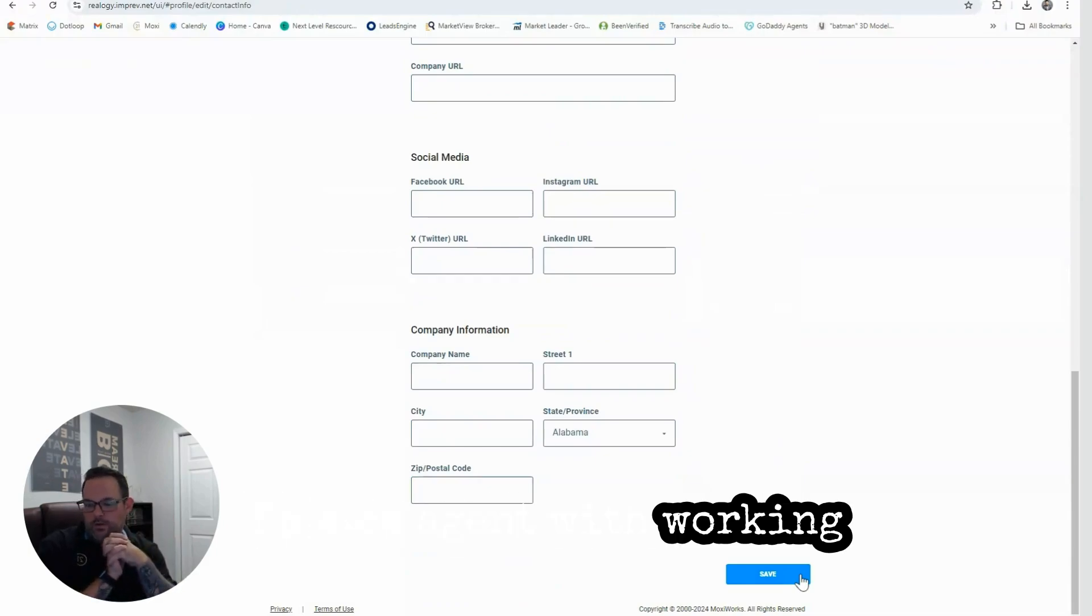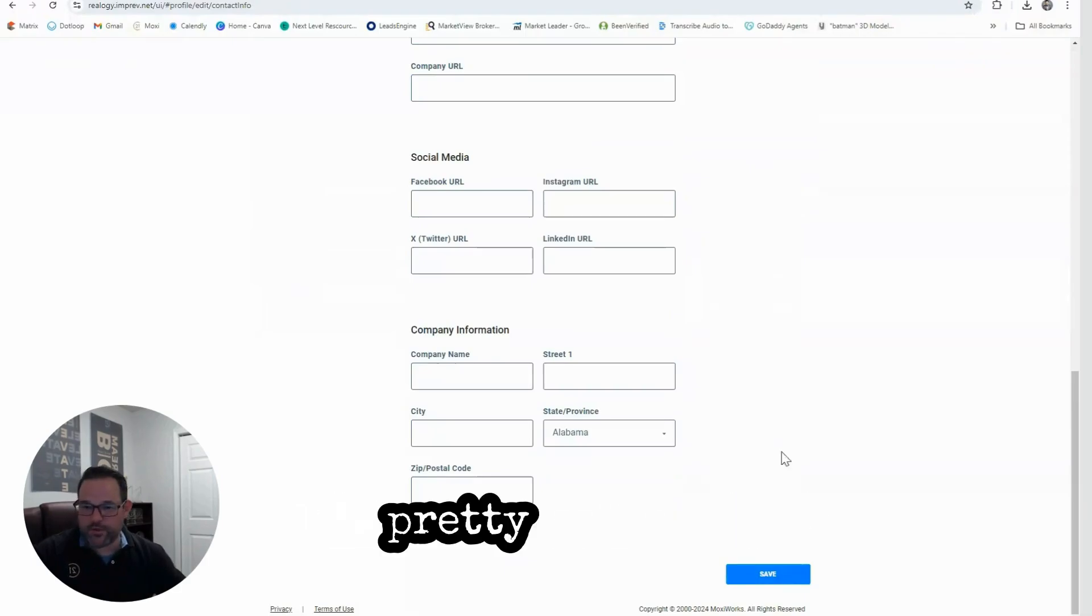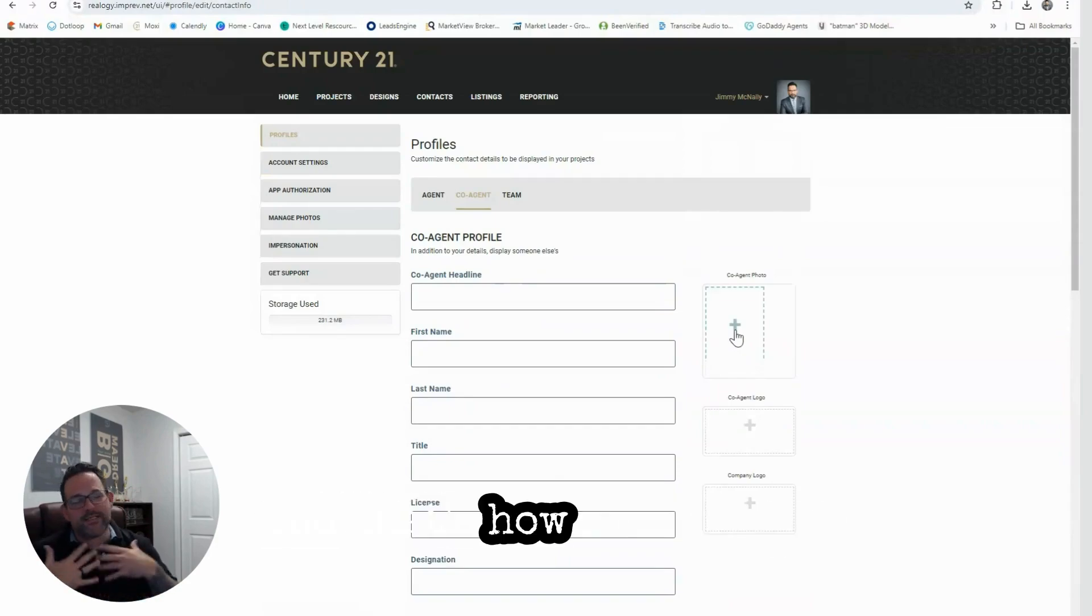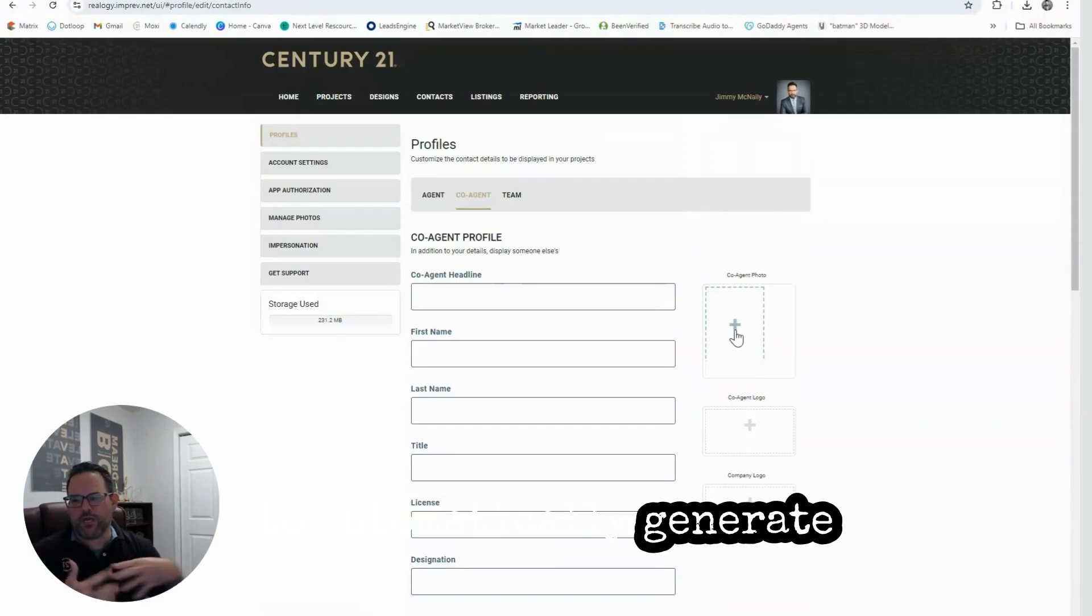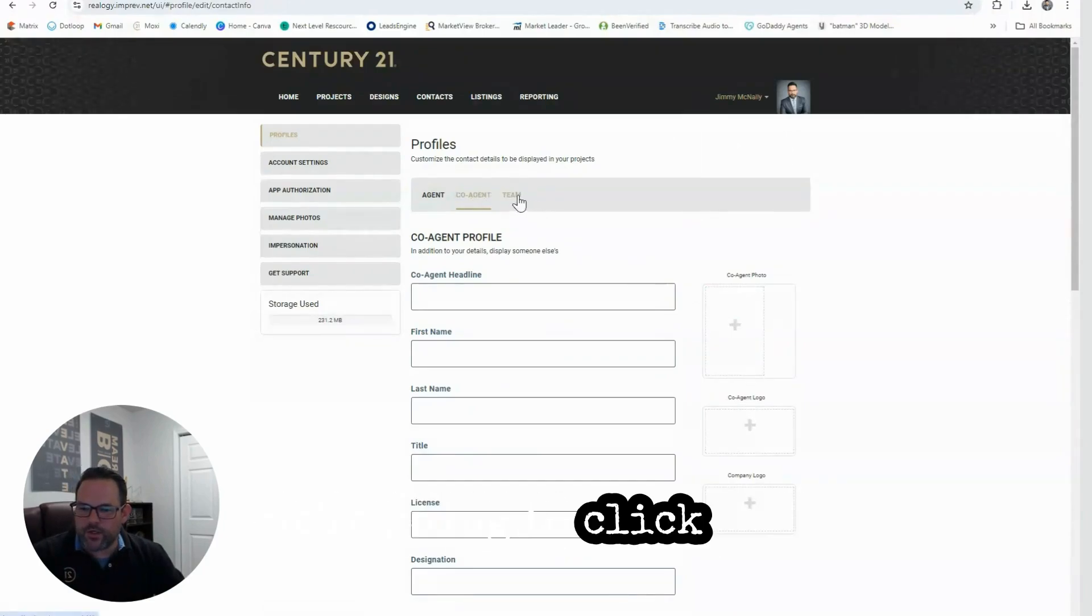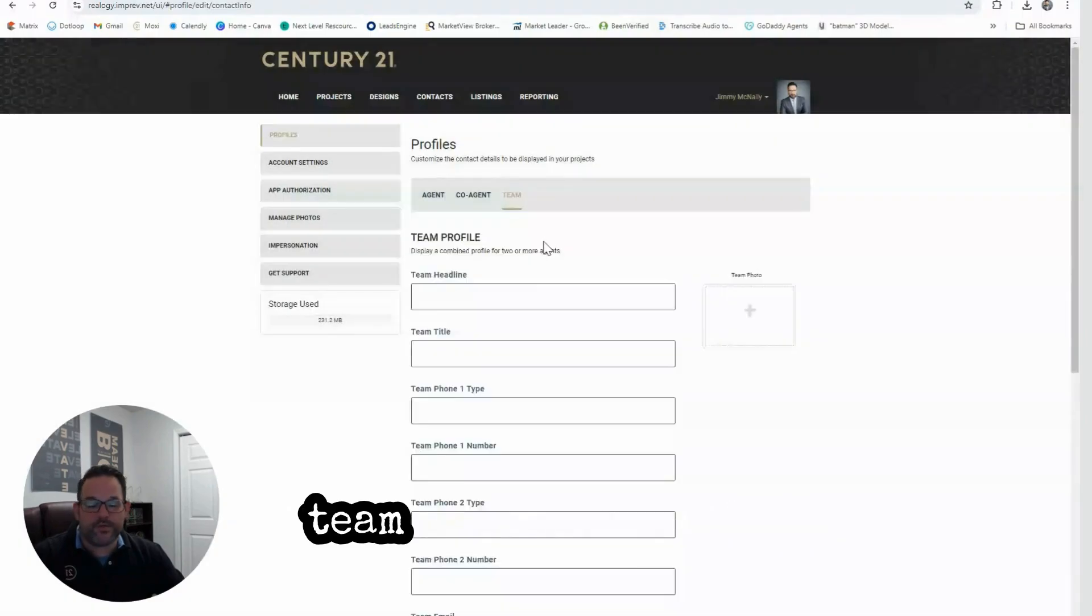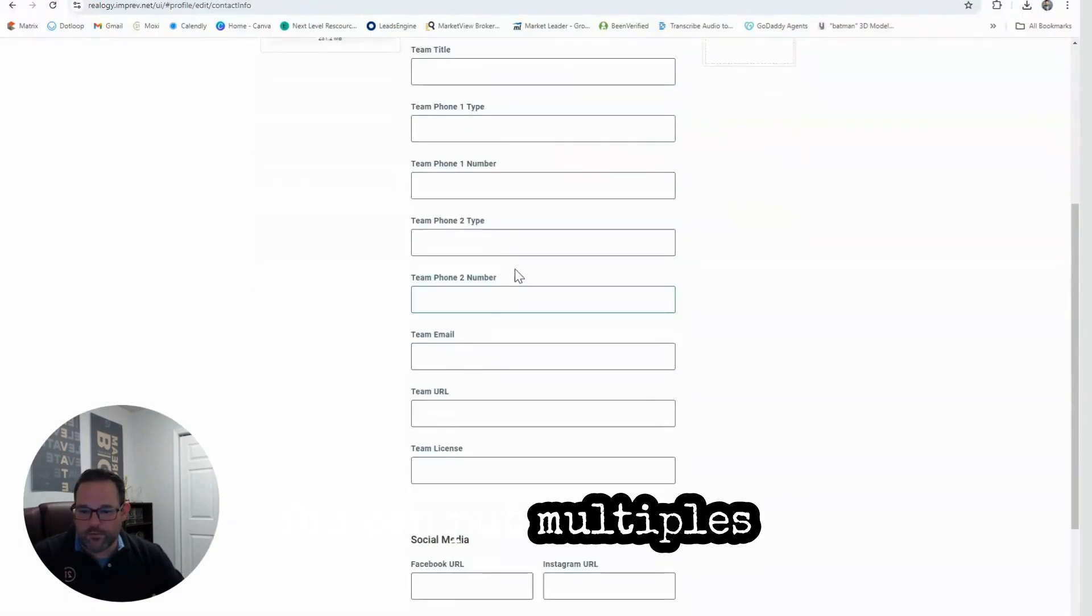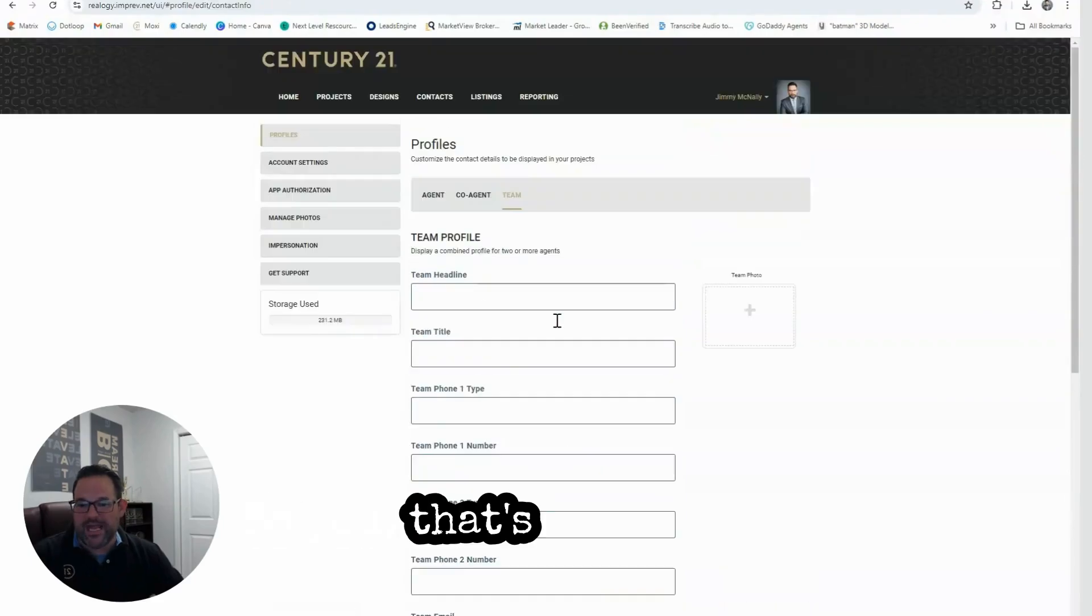Now what if you're a team and you want to have a picture of the team and your logo, and that's how you want it to automatically generate those projects for you? Then what we're going to do is instead of Co-Agent, we're going to click Team. Here you can put the team name, team title, team phone numbers - you can put multiples in there - and even a picture. That's what will be generated for you as your team.